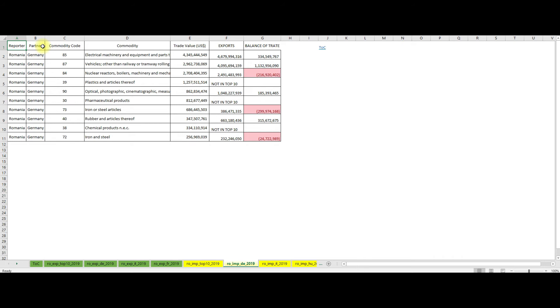We see again chapters 85, 87 and 84. We see also that Romania imports quite a large amount of pharmaceutical products, chapter 30. In terms of balance of trade, we see that chapters 85 and 87 have a positive balance of trade while chapter 84 has a negative balance of trade.